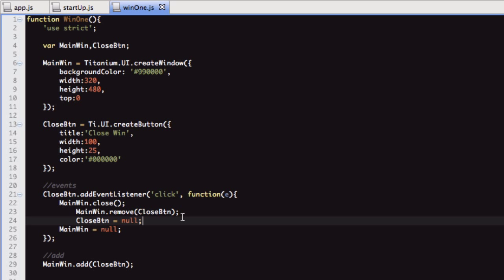As I've mentioned in another series, when you want to release the object from memory, you want to put anything other than a Titanium object into that variable. In this instance I'm putting null, but that could easily be the string 'Gary' or whatever you want. I just put null because I find it easier, and then I know there's nothing in that variable. As long as the Titanium object is not referenced in a variable anymore, it will be removed from memory.